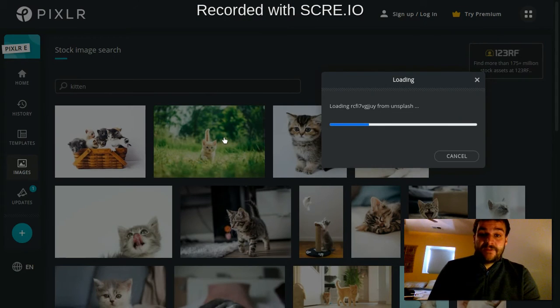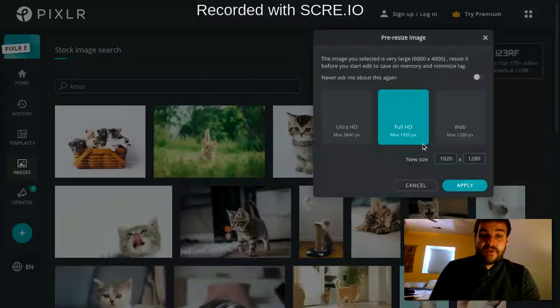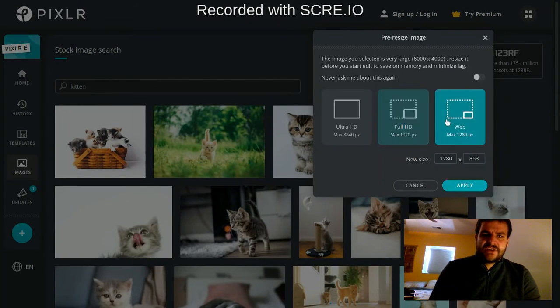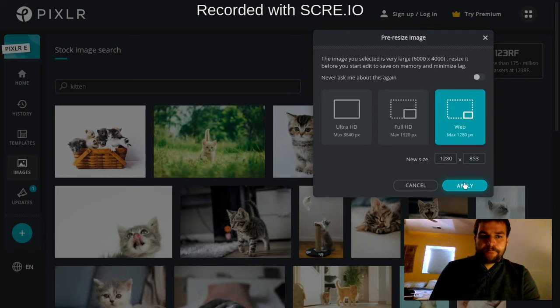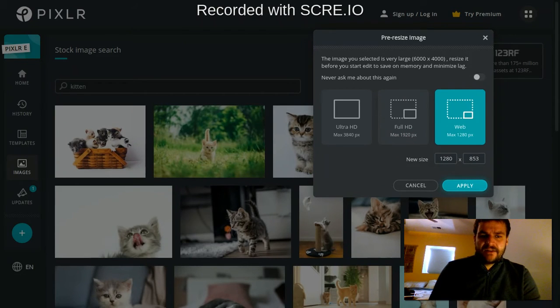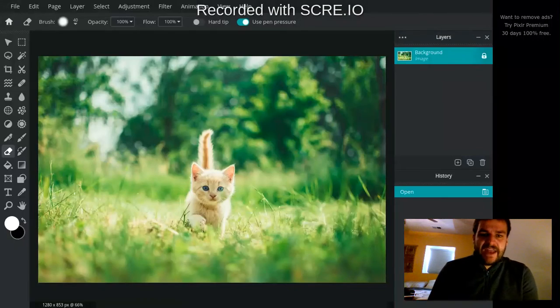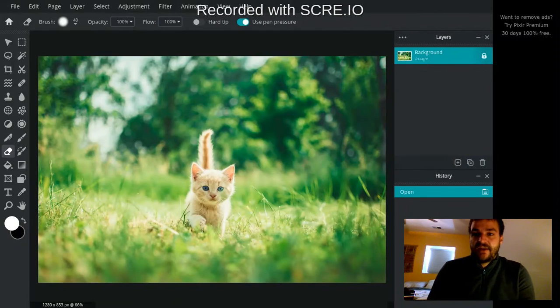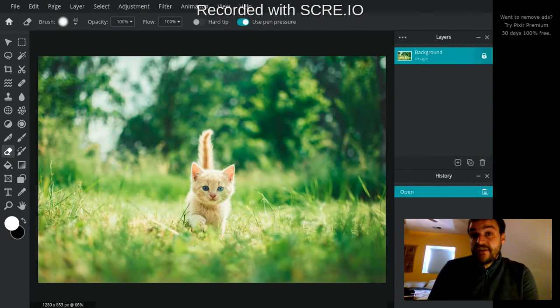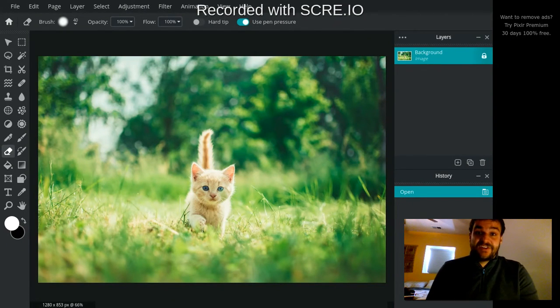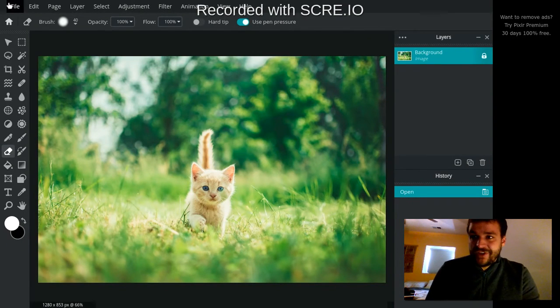Let's say I choose this one, it'll bring it in. It'll actually ask me what resolution I want to use. In this case, I'm just going to choose web and hit apply. It'll take a minute, but it'll open up that as well. So there are a lot of different ways to start with a picture, which is really awesome.